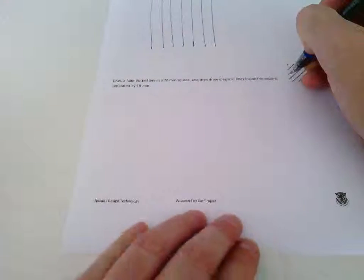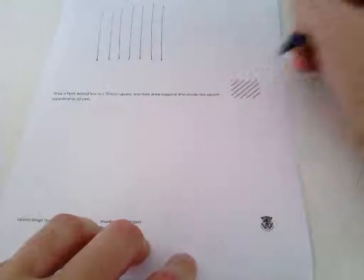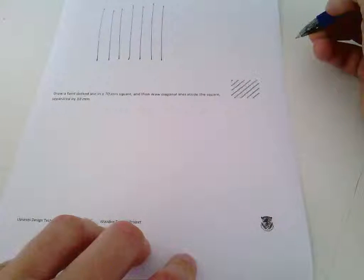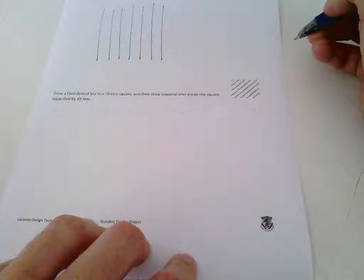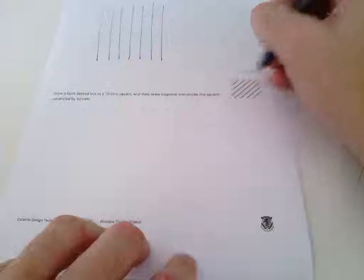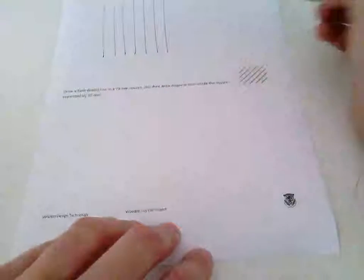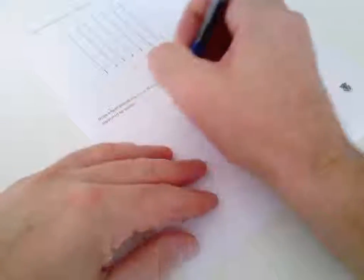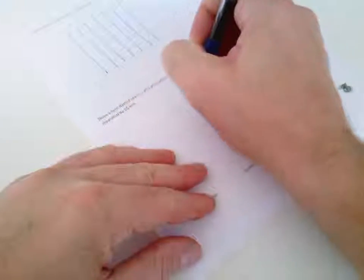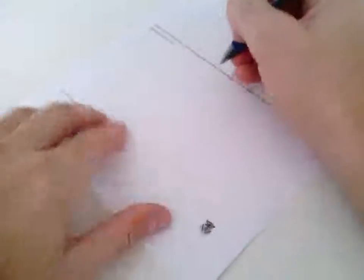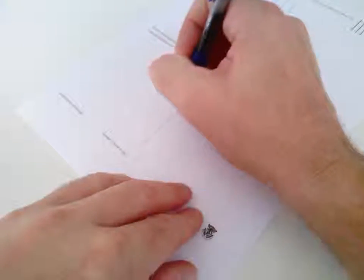Similarly, for the diagonal lines. Now, these you want to be inside a square. So, you'll want to draw the square first. Draw a faint dotted line. See, I'm turning the paper.